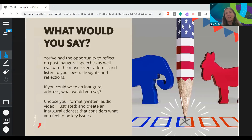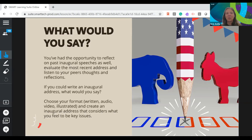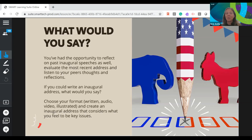The final activity is having students create their own inaugural address — what issues are important to them and how would they address them? Because I want to build voice and choice into this, what I'm truly evaluating are students' ideas and how they would present them. I'm not concerned about the format — it could be written, audio only, video, or illustrated. I'm getting to all students by finding a way for them to share content they feel confident about.